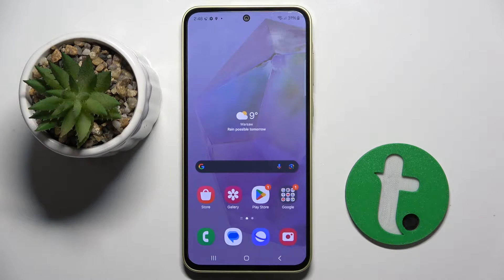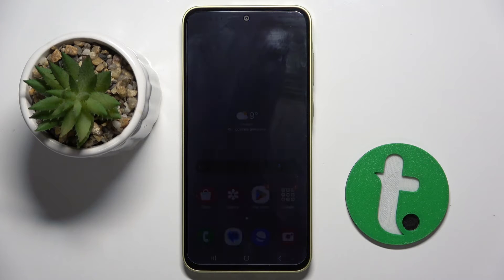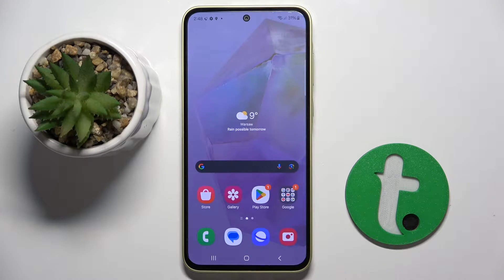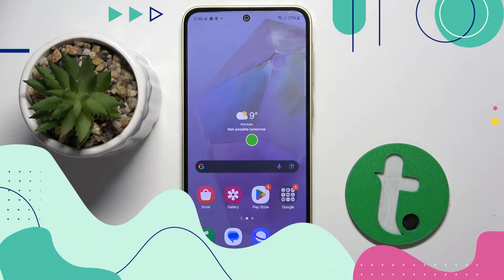Welcome guys. In front of me is Samsung Galaxy A35 and in this video I'm going to show you how to create a new contact on this device.